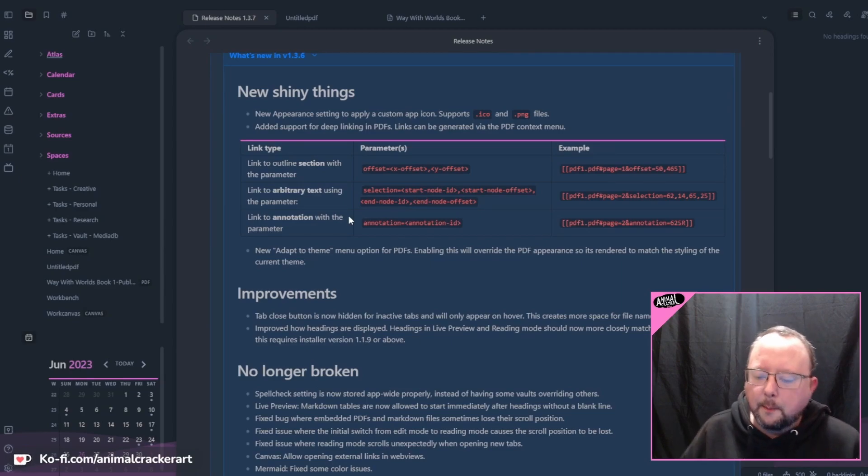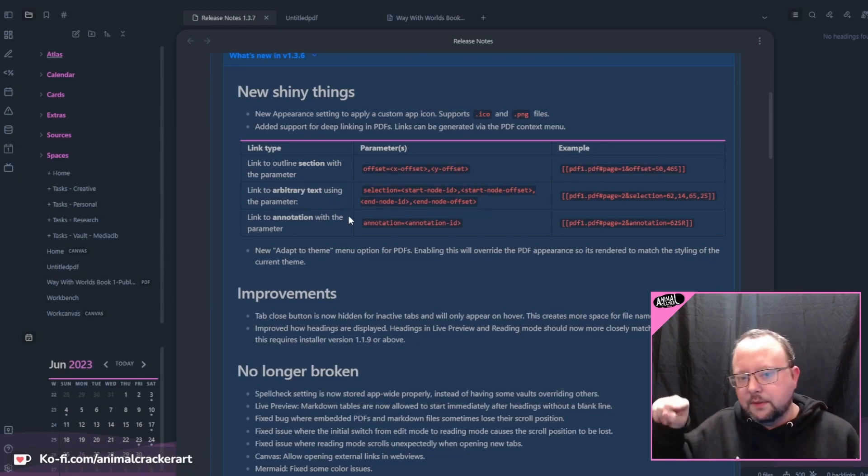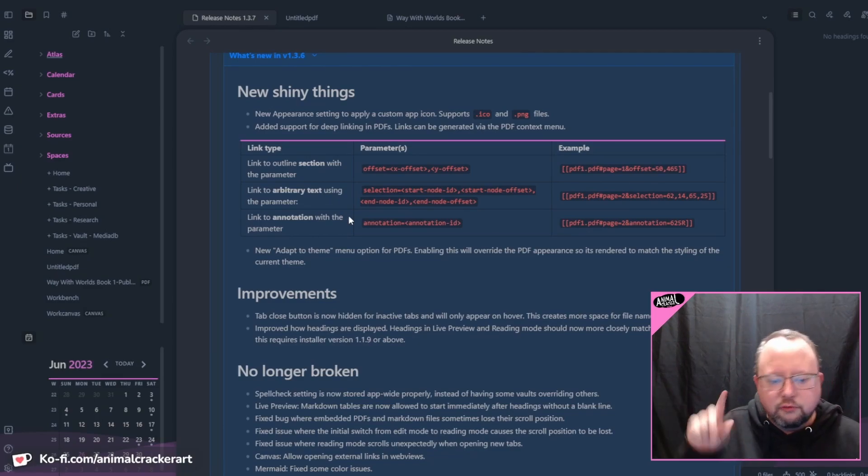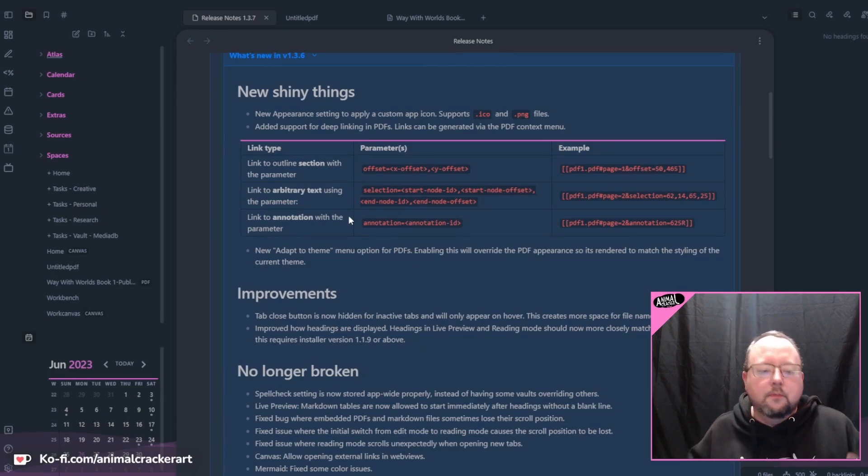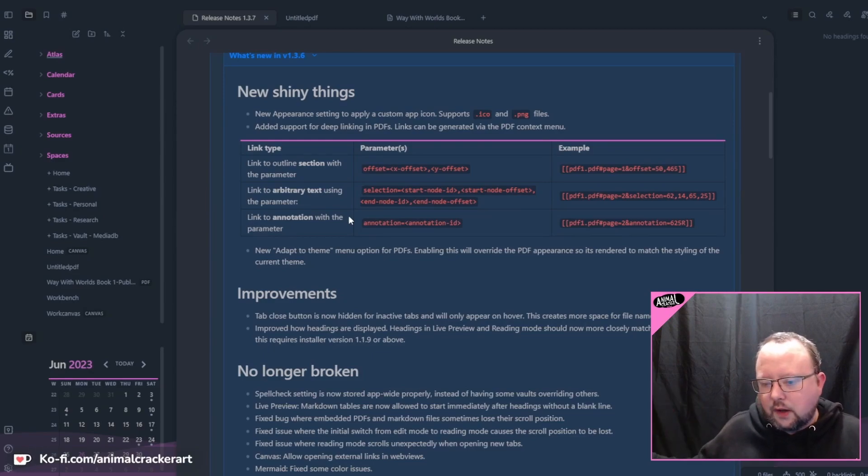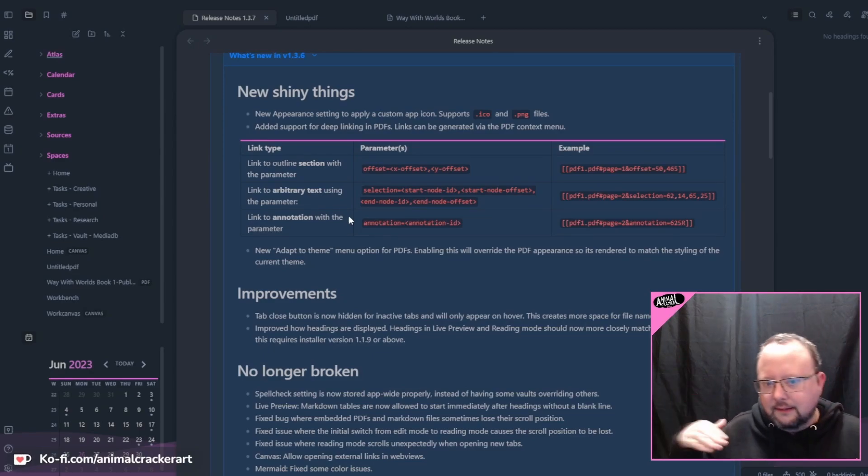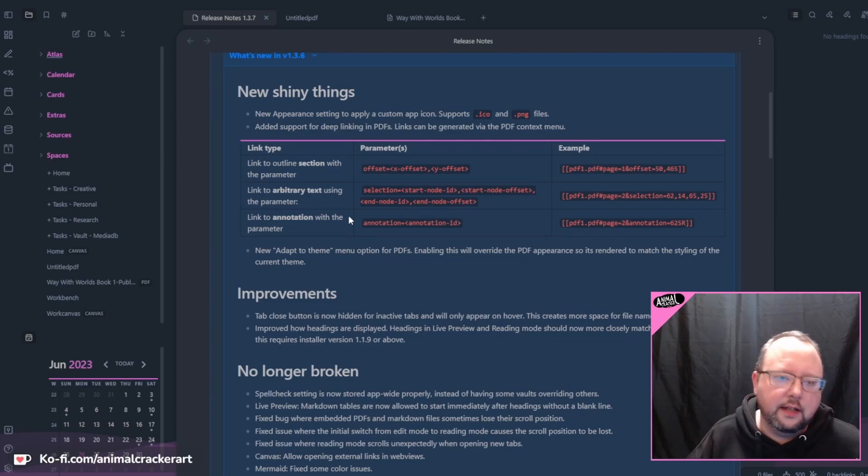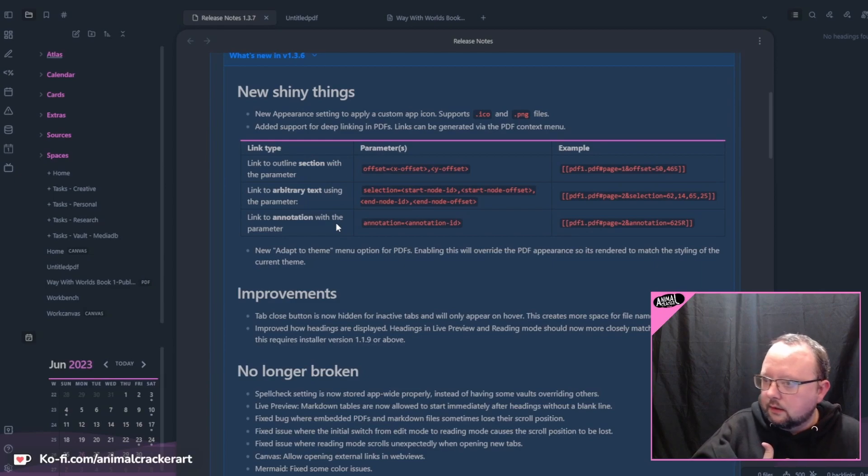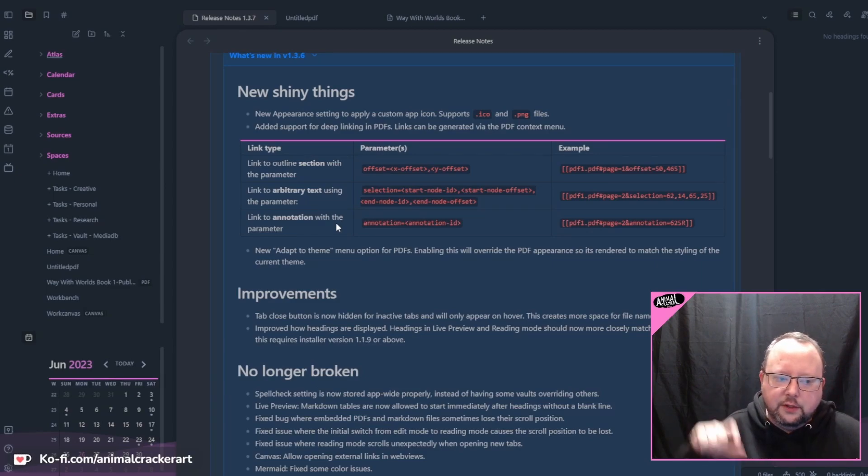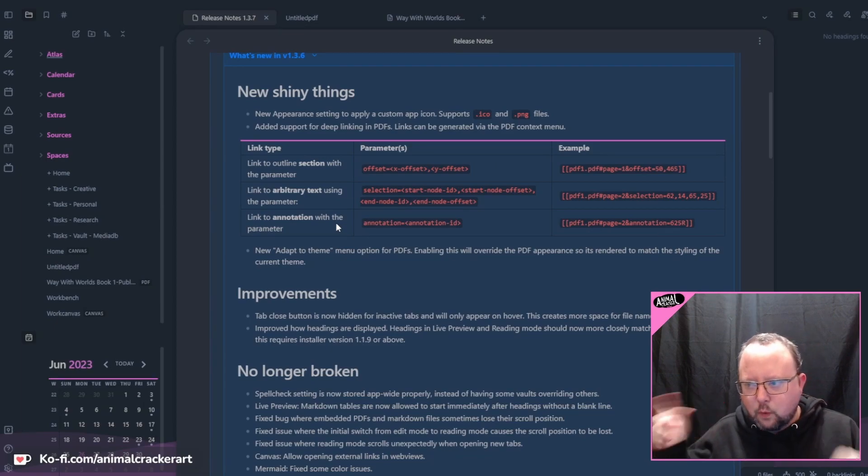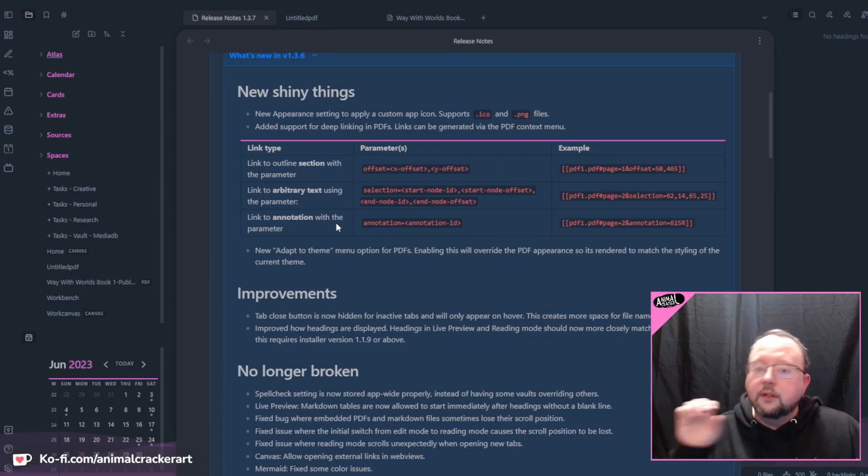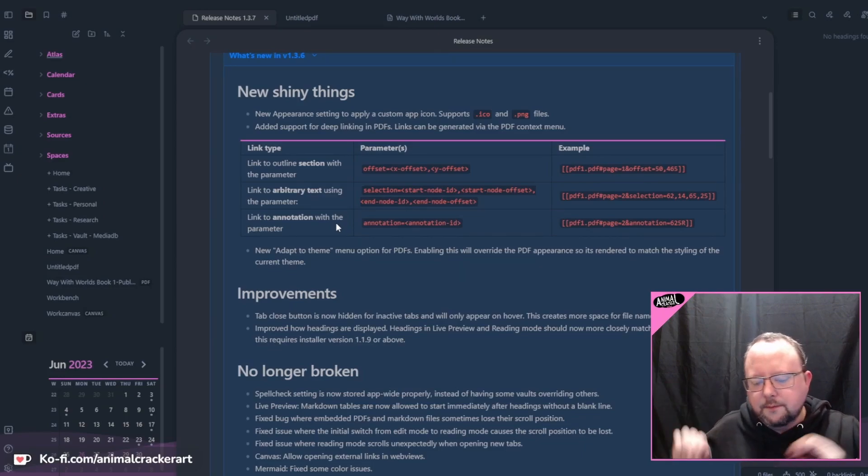Now, you cannot make annotations in Obsidian on PDFs right now. Right now, what you can do is if you have a PDF that already has highlights and annotations from another piece of software, those can be linked to in a simple text link in your notes.